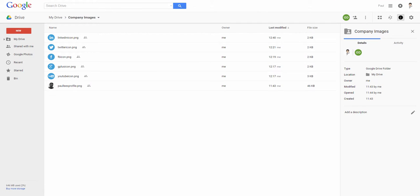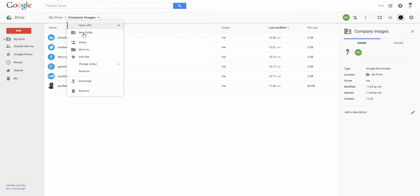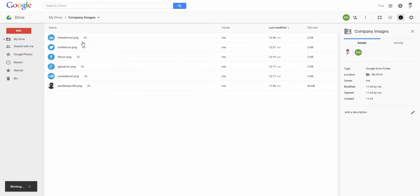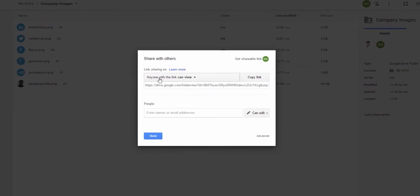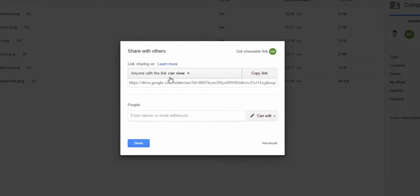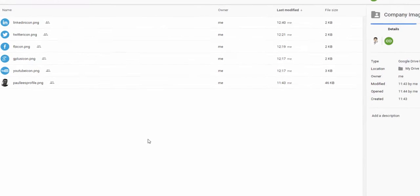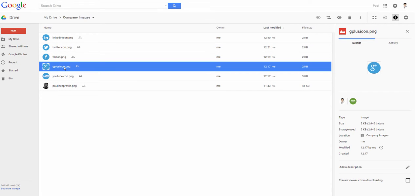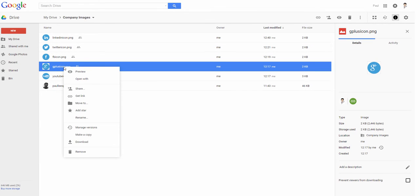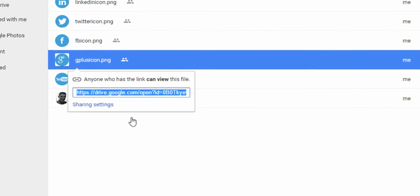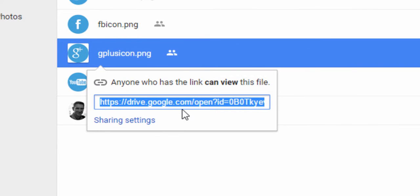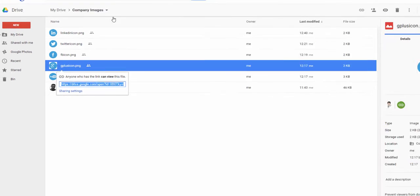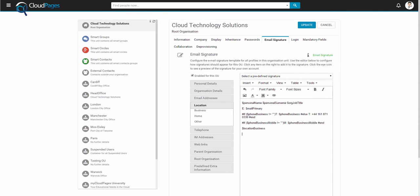Now let's go ahead and add some images to our email signature. We can store these images in Google Drive as long as the folder they are in is available to anybody with the link. In order to include the image, we must first obtain the image's direct URL.